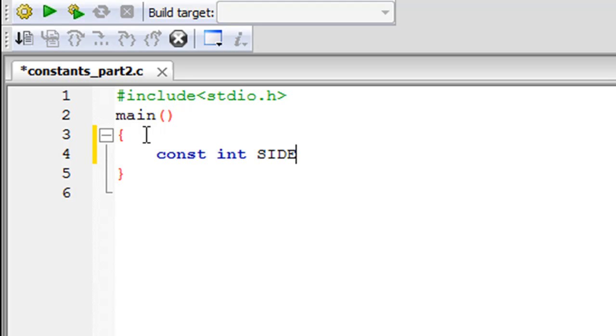So now you have to put in the assignment operator and again this is different because with the previous method you don't have to use the equal symbol or the assignment operator, you just give a space and then give your value for the constant. But in this method you have to put in the equal symbol as well.